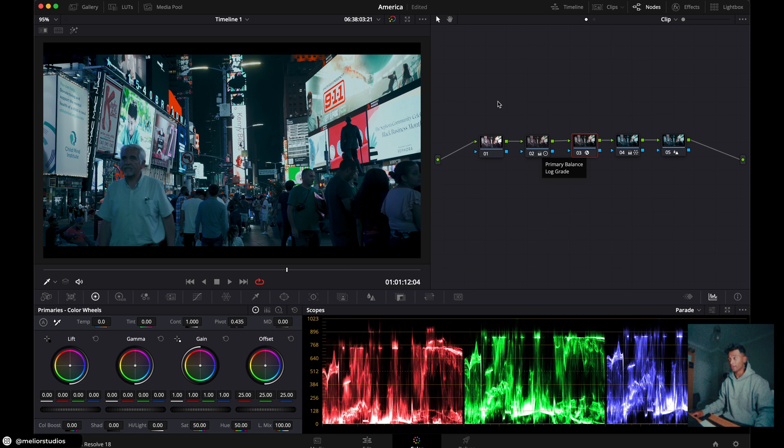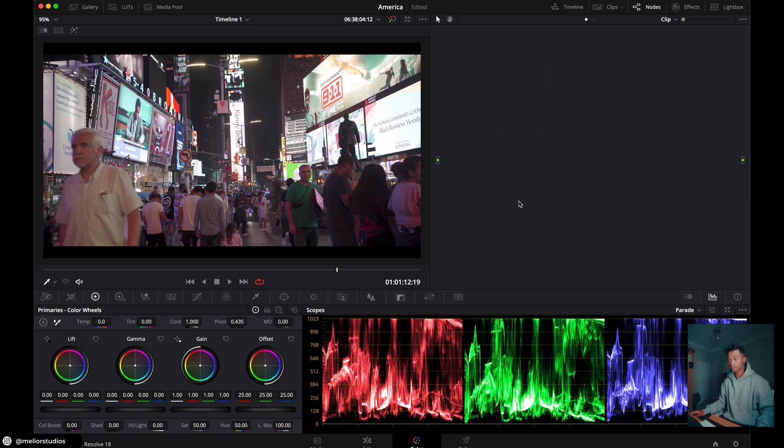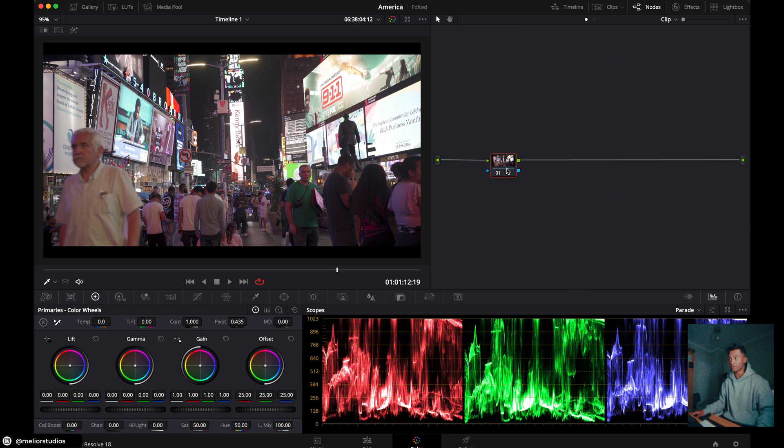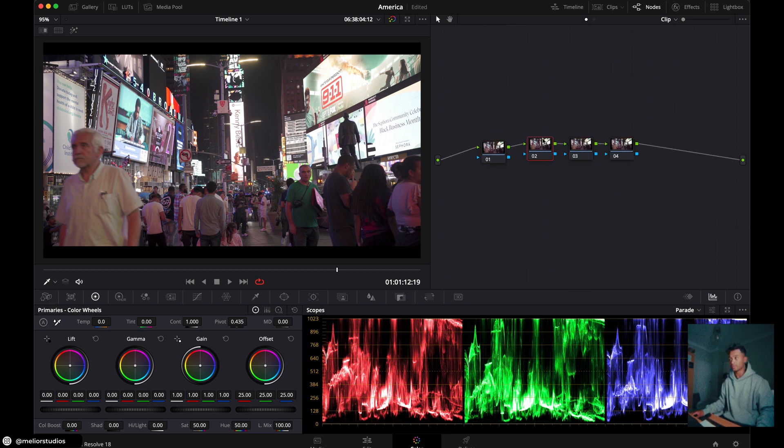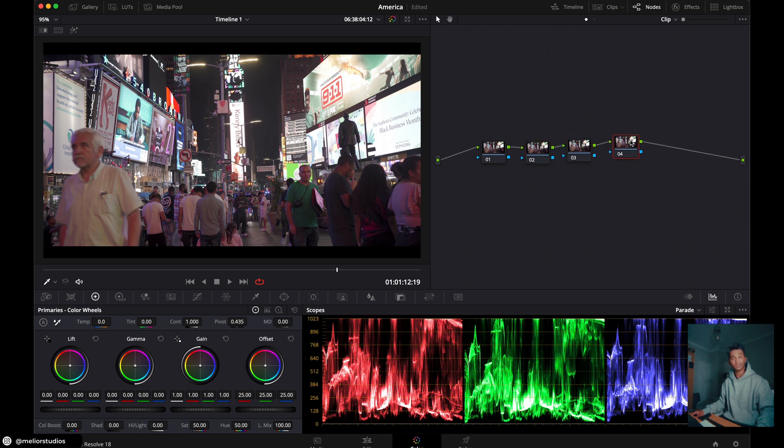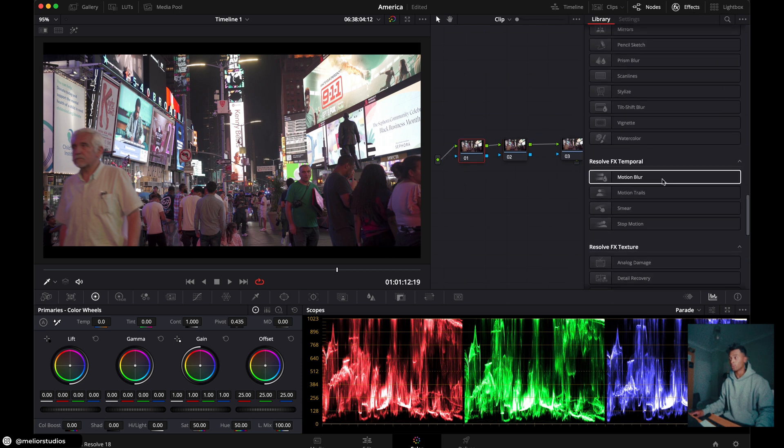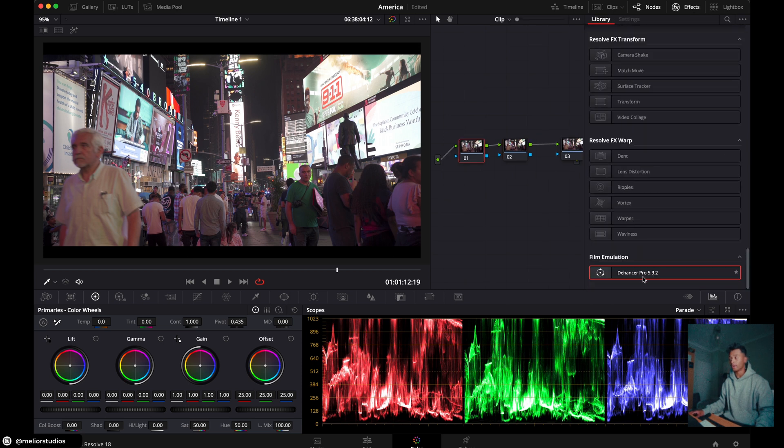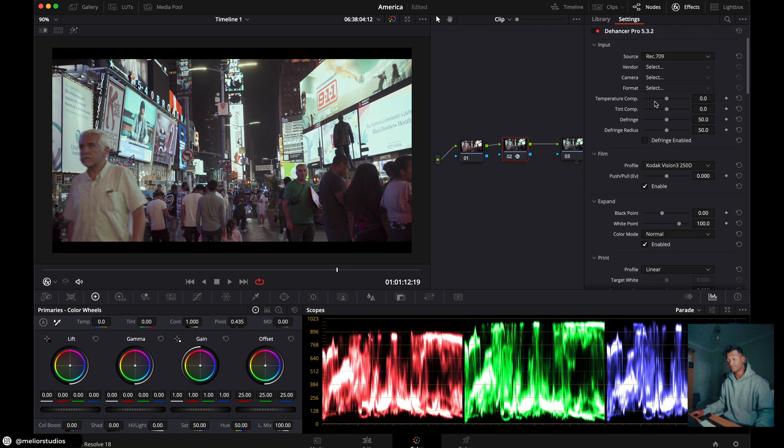So what I'll do now is just get rid of all the nodes and we'll quickly start fresh. Press Alt-S to create a new node, create four nodes. So one, two, three, four. Primary adjustments, Dehancer plugin, global look, and then sharpening at the end. We'll go to the second node, click effects, all the way down to the bottom and you'll find Dehancer Pro. If you have Dehancer Pro, drag it over and you'll see the plugin get to work straight away.